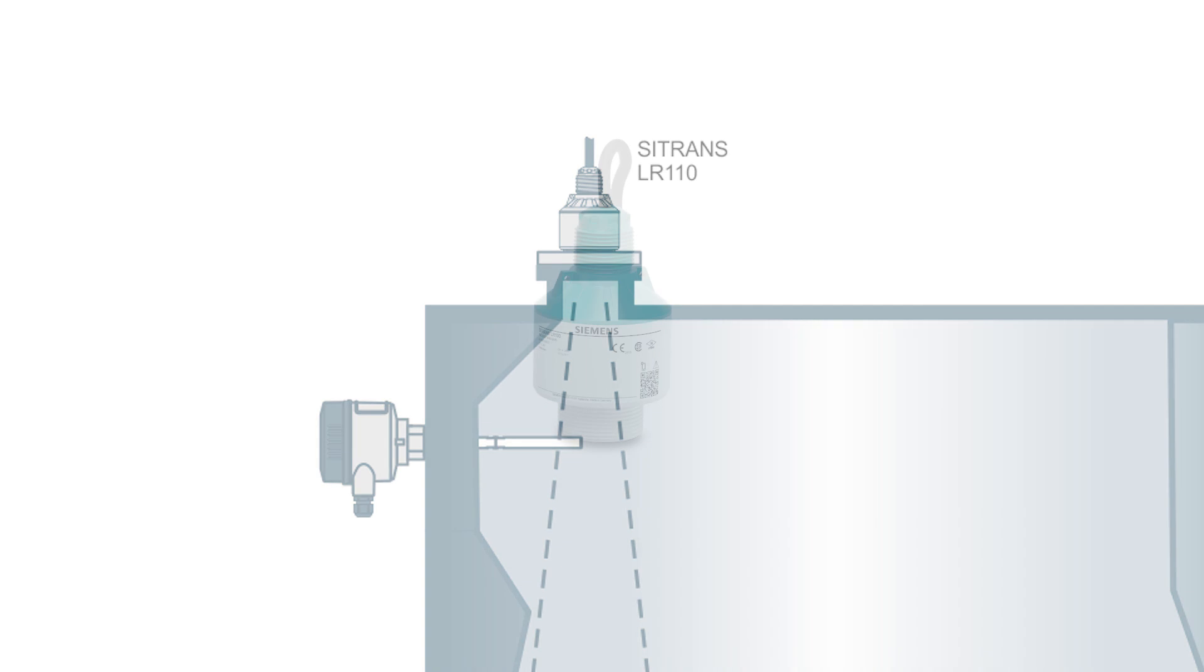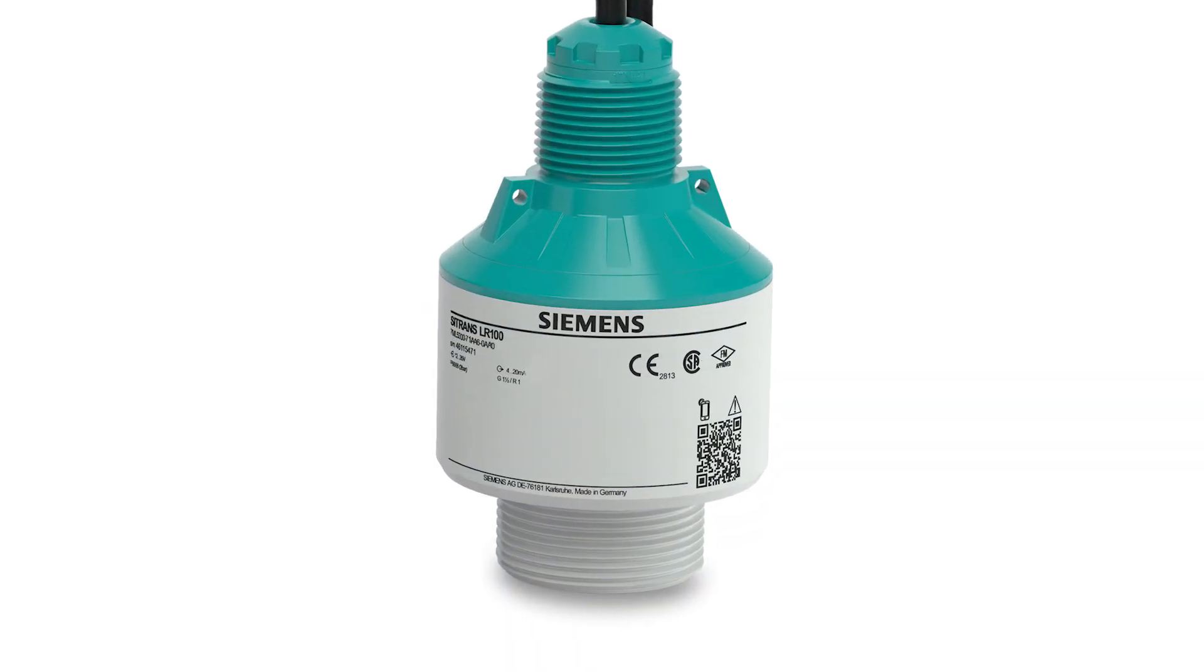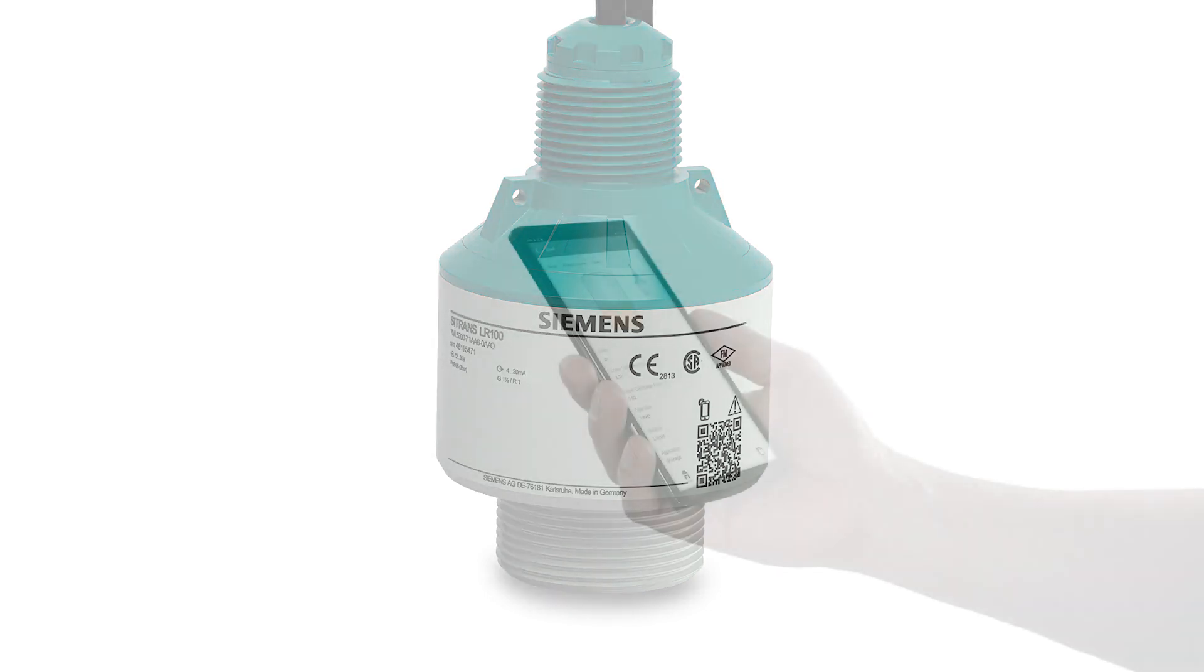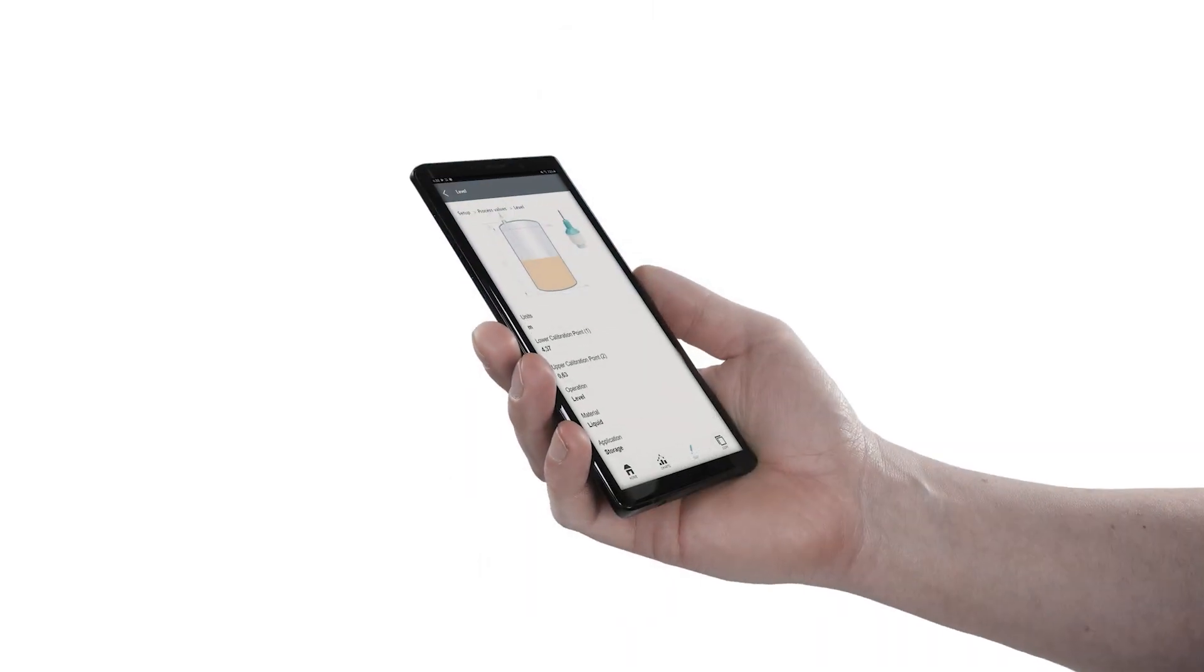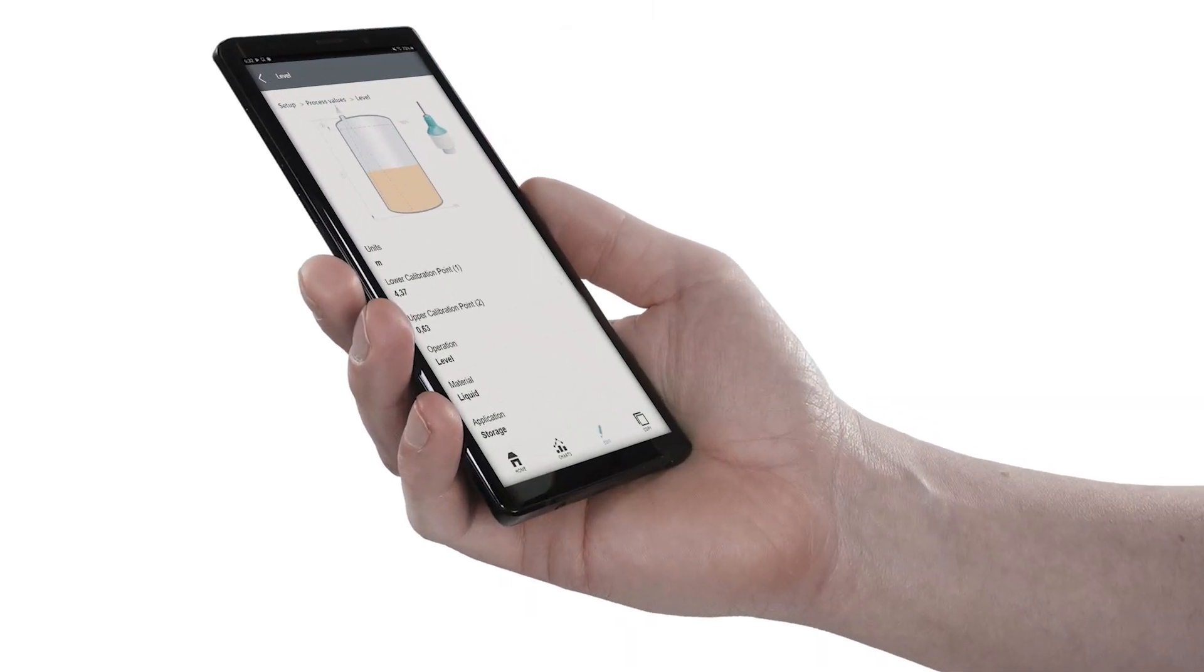Fortunately the LR100 series features auto false echo suppression and is quite easy to use with the MobileIQ app on your smart device.